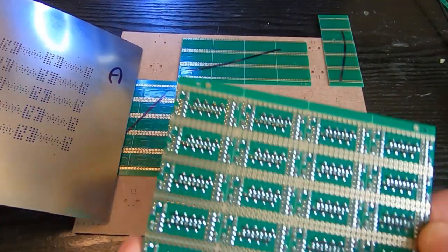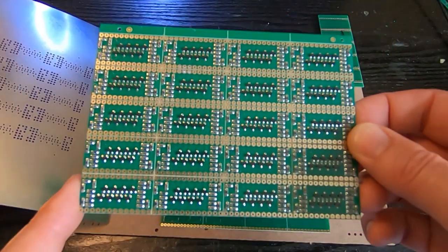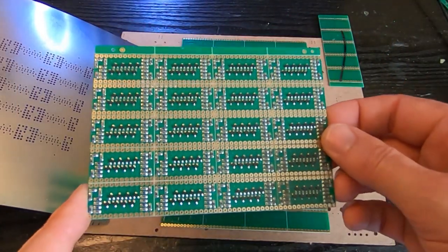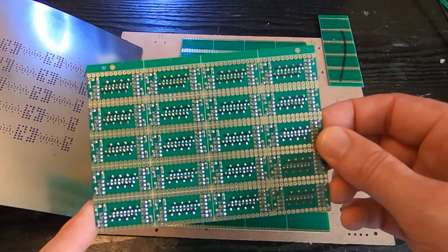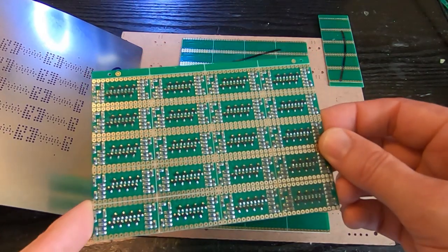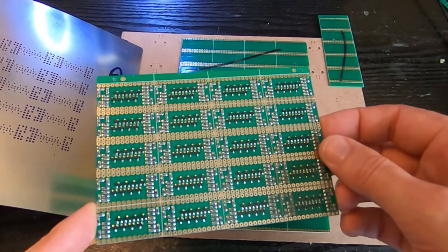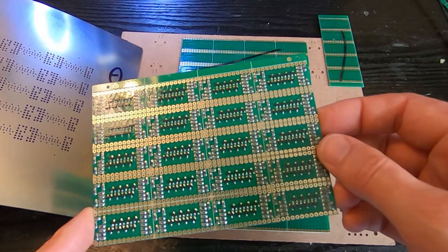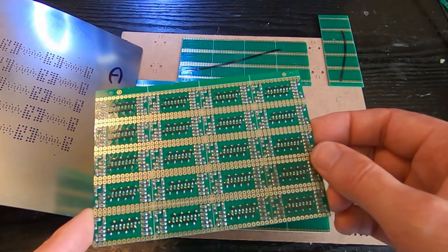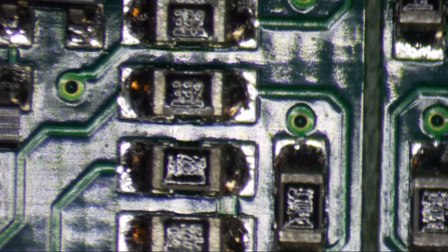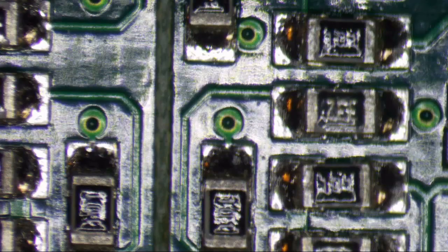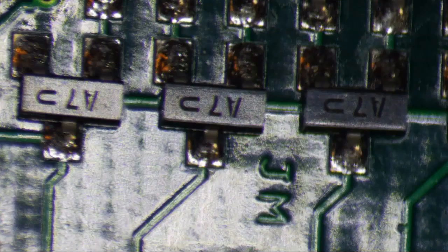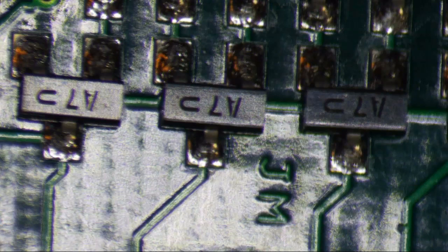Okay, so here we have the board out of the reflow oven. You can see on first glance it doesn't look too bad, but if we have a look at the soldering under the microscope, you can see that the quality of the soldering is extremely good. All the joints are looking nice and bright and shiny. All the components have been pulled into their proper positions. As I said, that's part of the purpose of the reflow process.